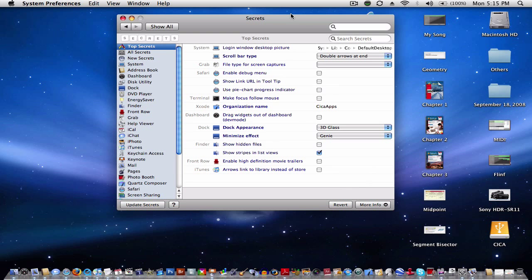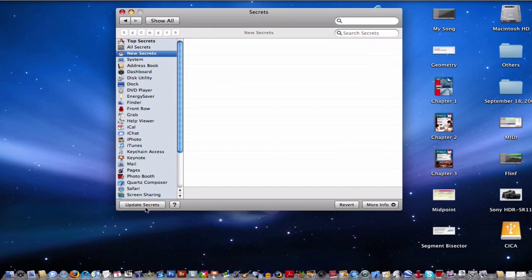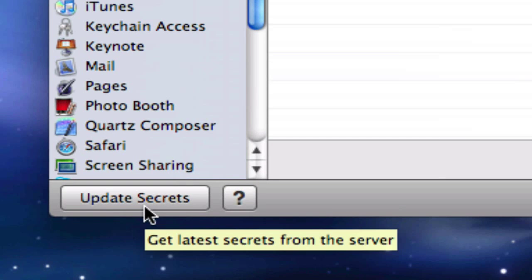It's very simple if you're unsatisfied with your settings to place them back. Simply go to Revert, and you'll be able to put it back to its previous state. And if there are some new, more stable secrets available, you'll always find them here. If not, you can always update your secrets from the touch of a button.